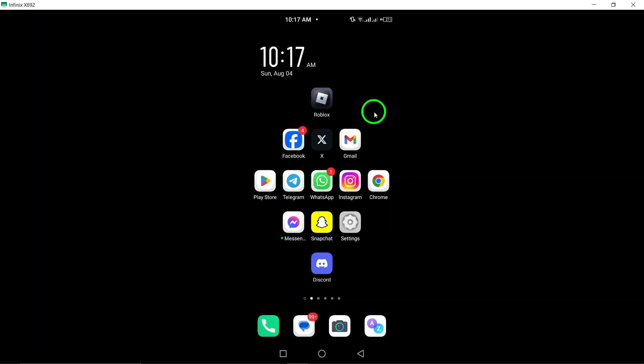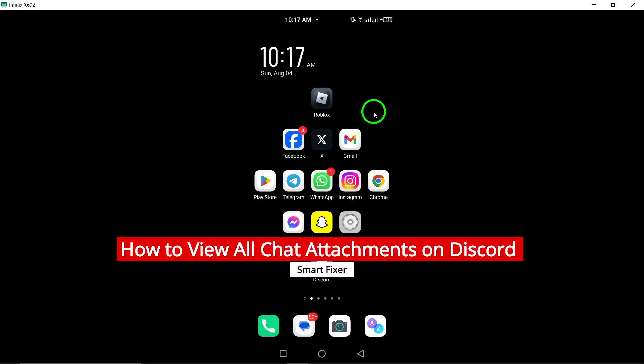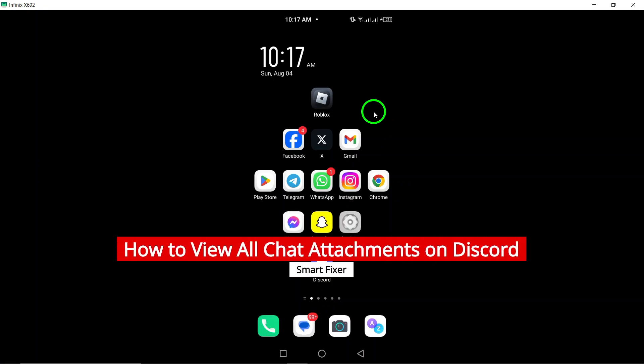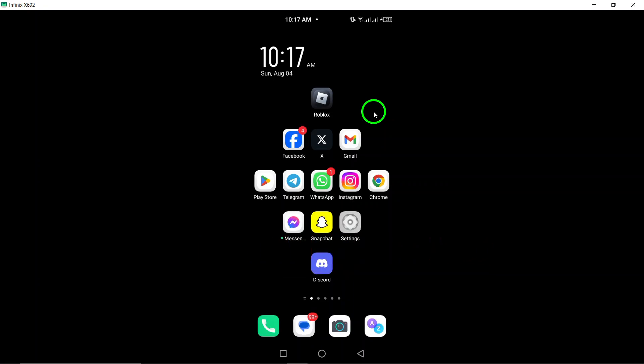Welcome. Today we're diving into a handy feature in Discord, specifically how to view all chat attachments on your Android device. If you've ever wondered where those photos, videos, or files went, you're in the right place. Let's get started.